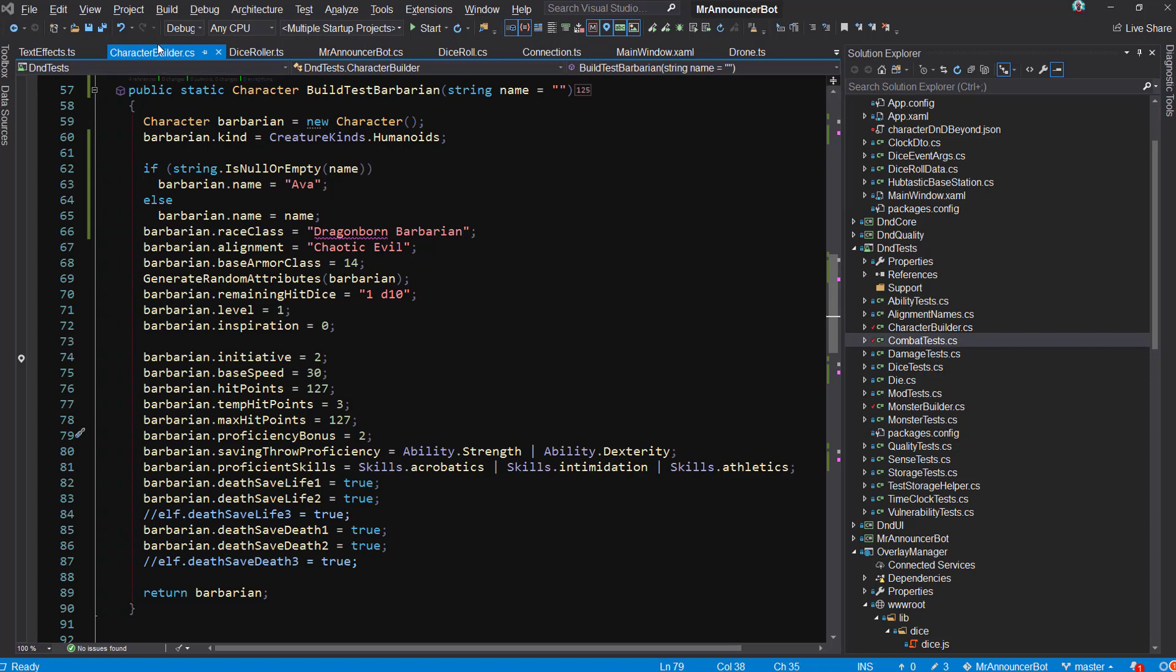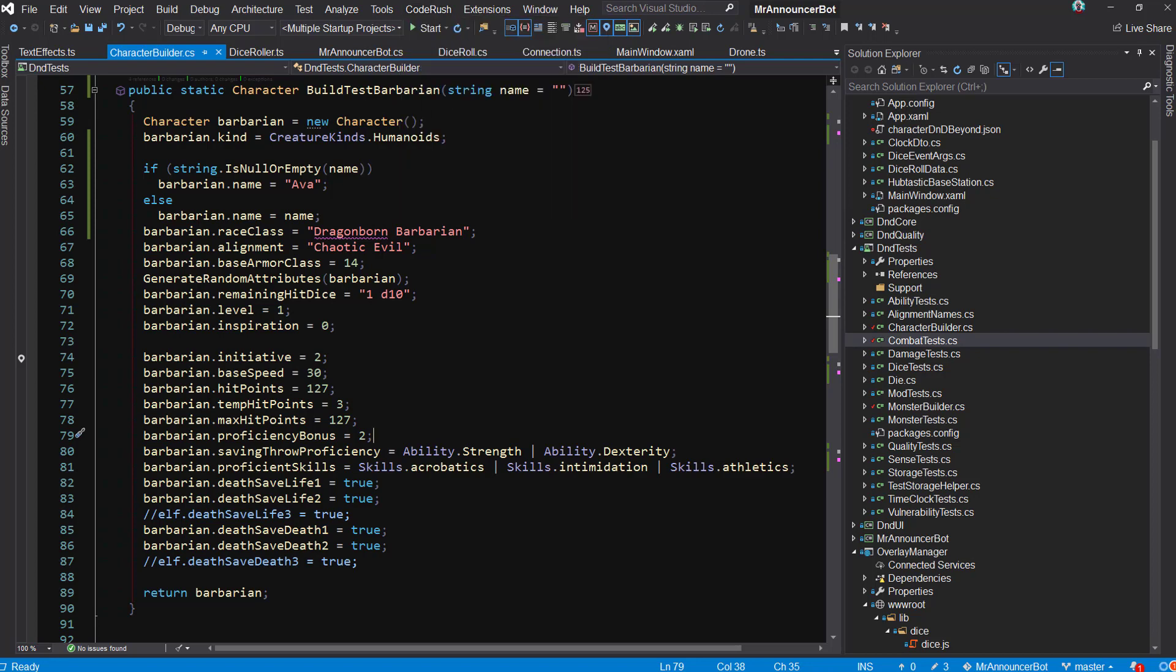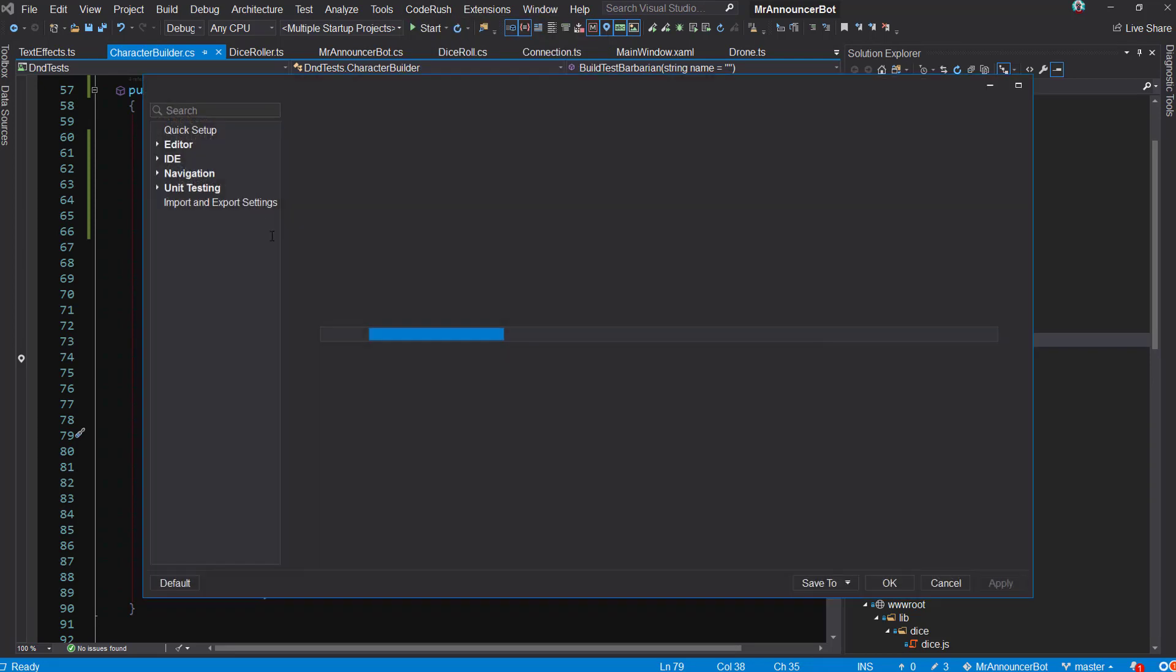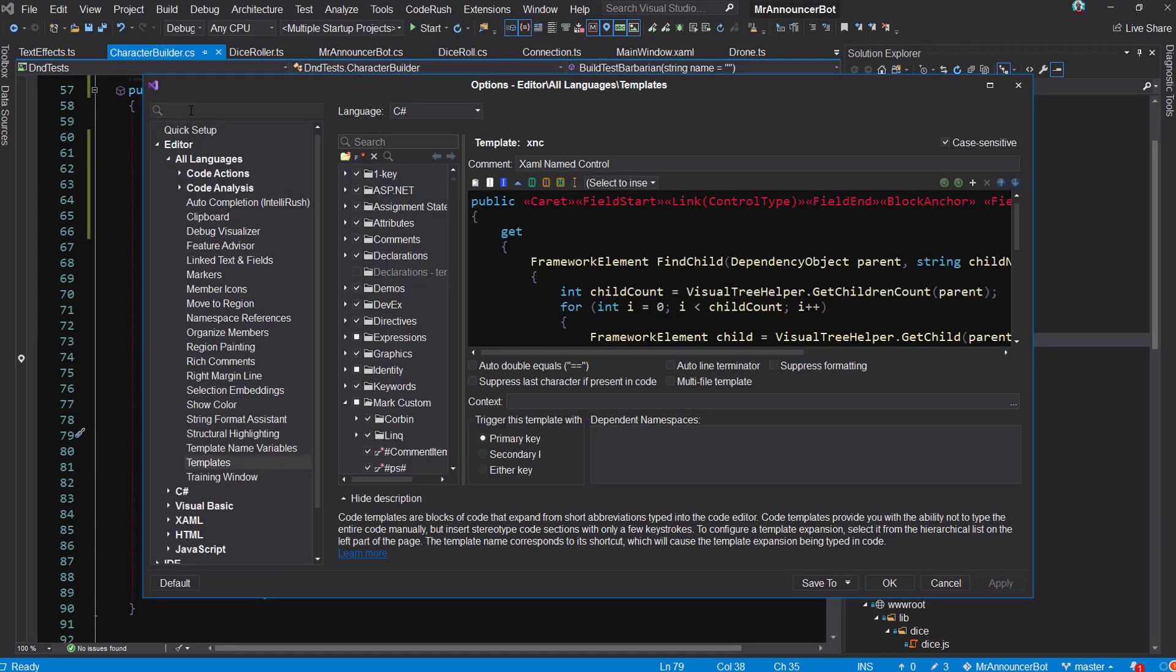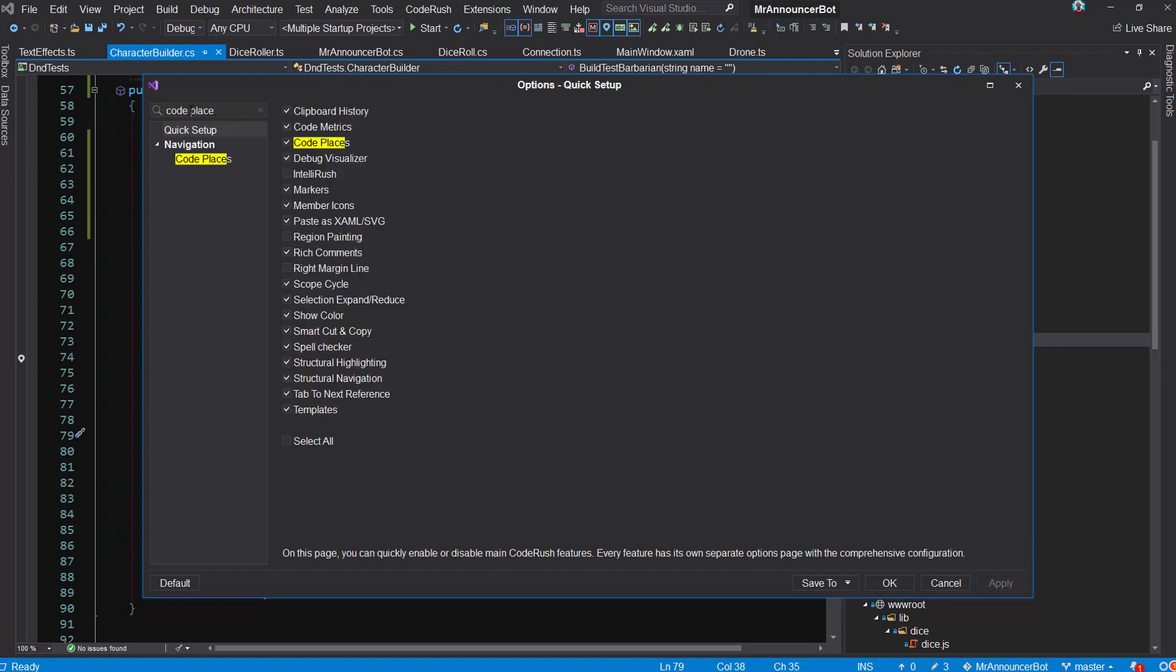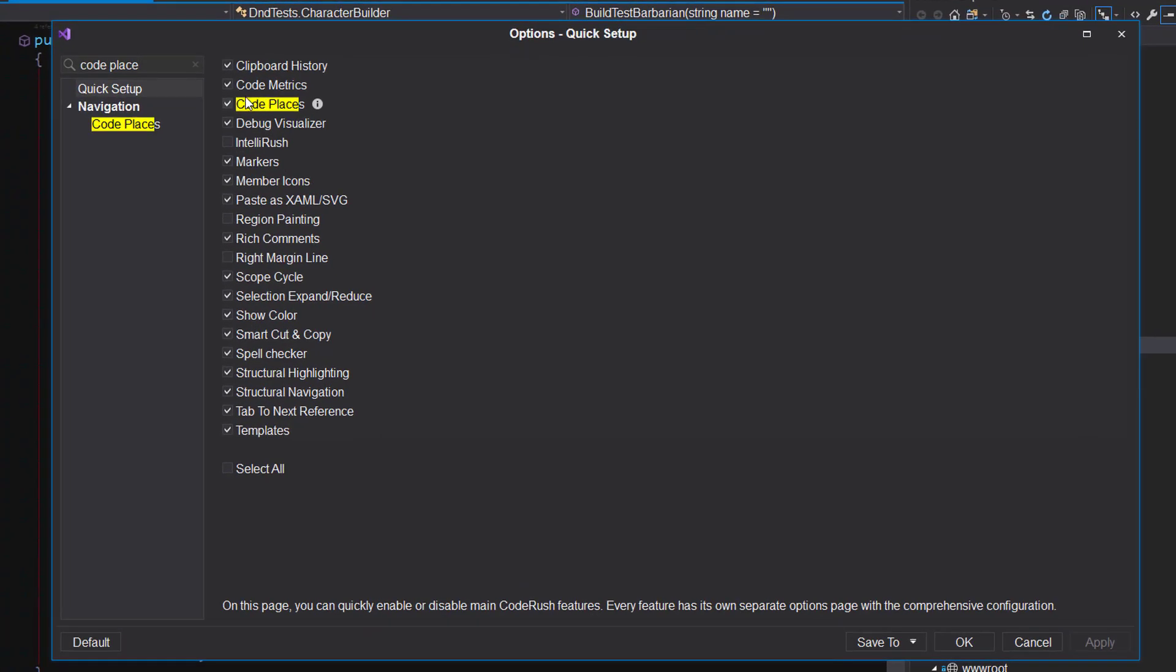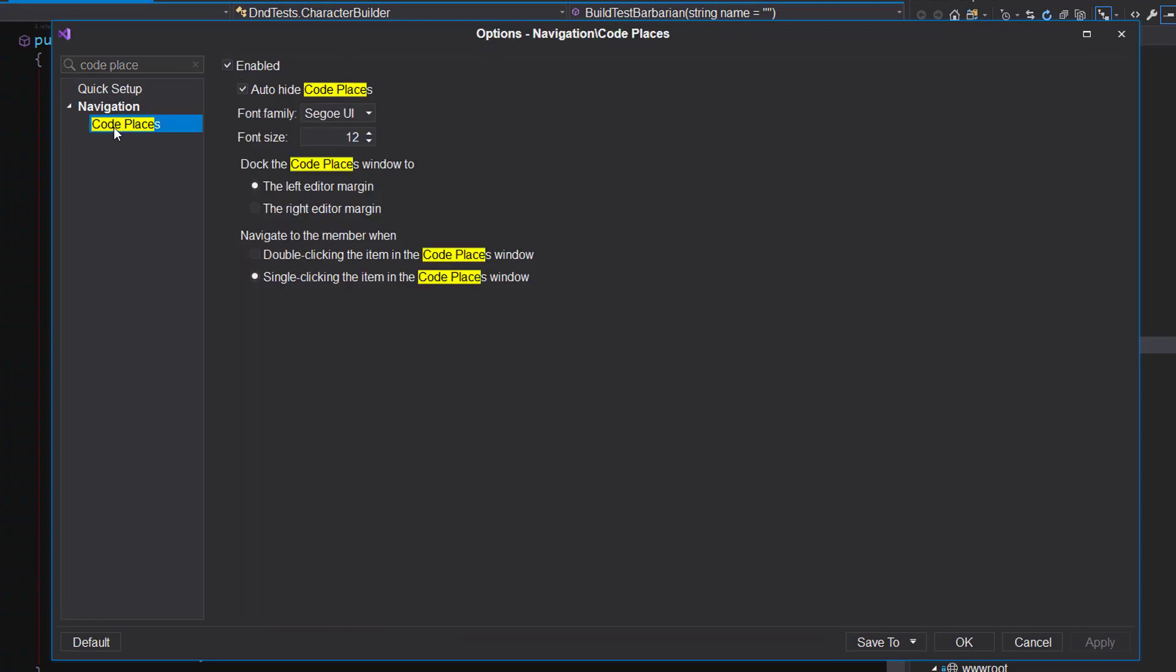The way it works is you've got to enable it. To do that, we can go into CodeRush menu here, go into Options, type in Code Places, and just make sure it's turned on right here in the Quick Setup. And when you go over to Navigation, there's a duplicate setting right there, make sure it's enabled. One of those two you'll need to check.